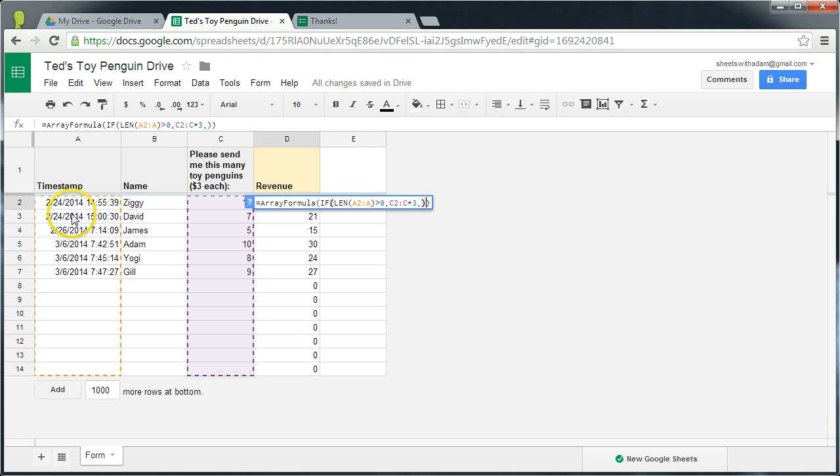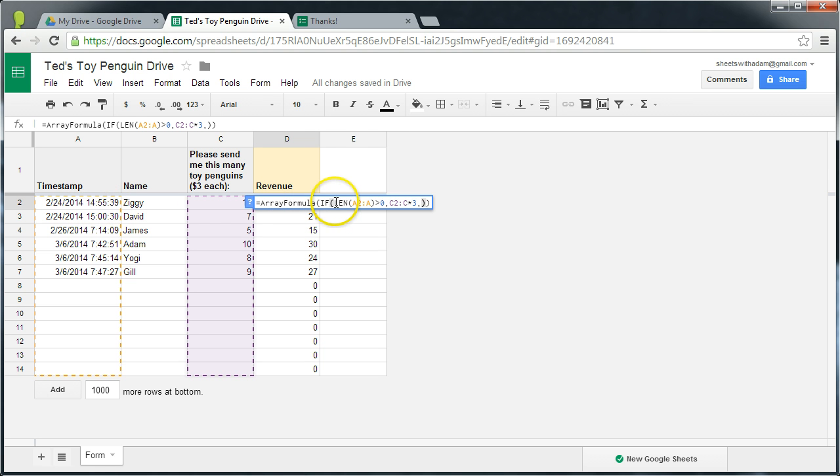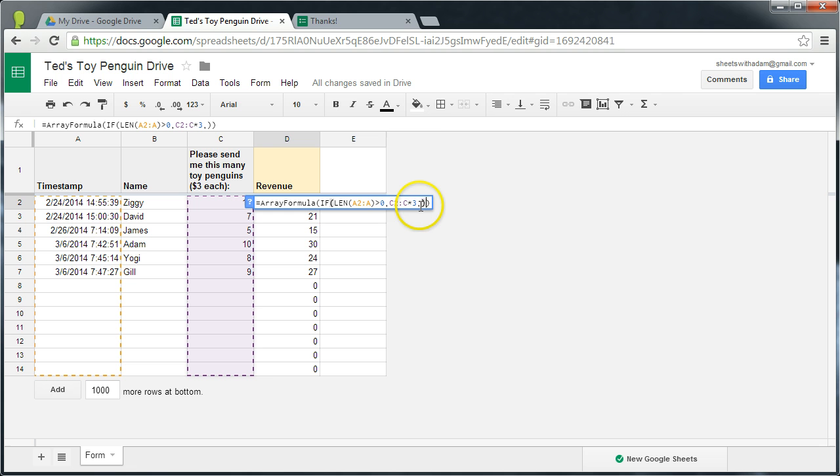Now len simply means how many characters are in each cell. So if there's any more than zero characters, the if statement will evaluate to true and the calculation will be applied. If, as is the case with these cells, there is zero characters, we'll get nothing in the output. Just a little trick.